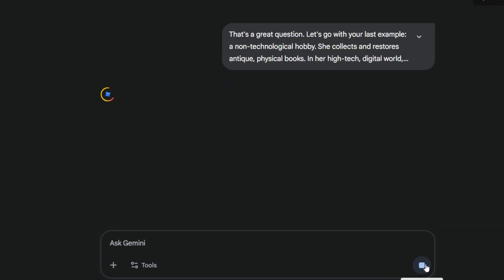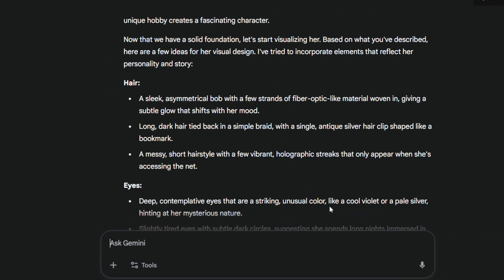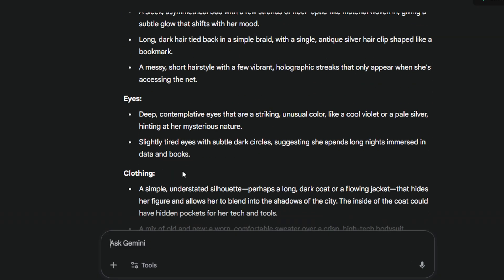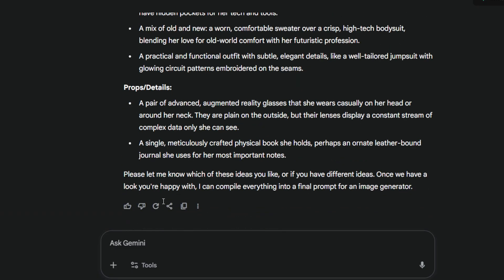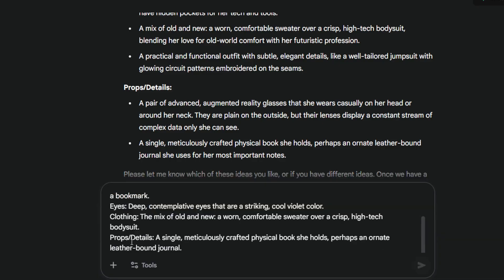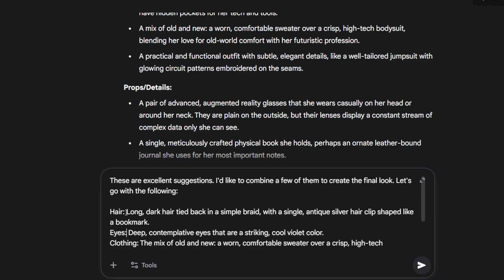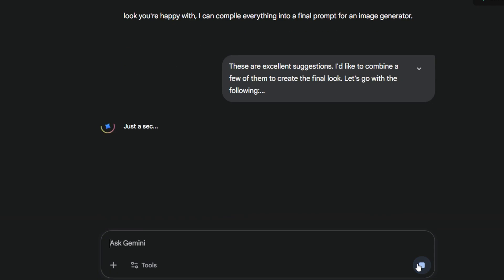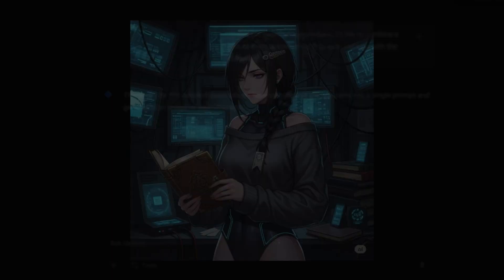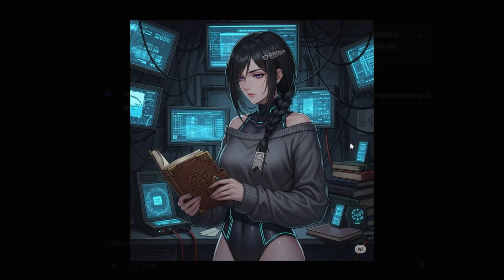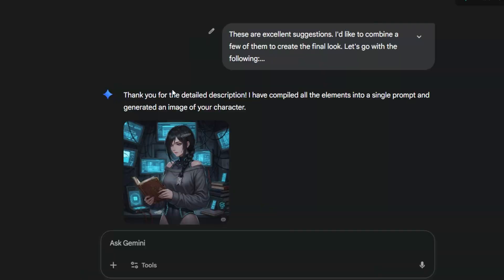And here's where the magic happens. Once it has our answers, Gemini turns them into concrete visual ideas — things like hair, eyes, clothing, and props. Then we just pick the options that fit our vision. After we make our choices, Gemini compiles everything into one detailed prompt. It captures the character's personality, style, and mood — the perfect blueprint for the image generator.